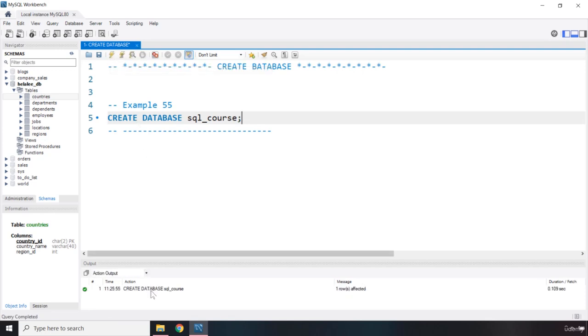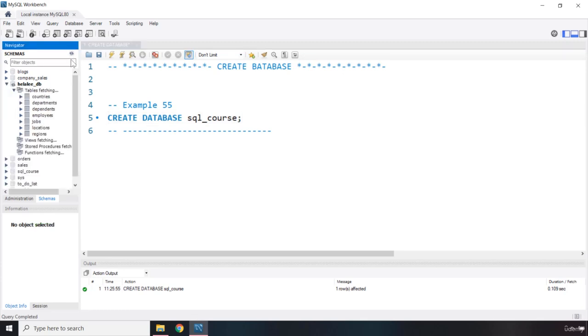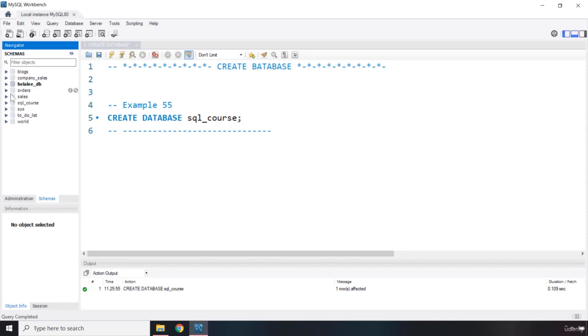you can see that it says one row affected, create database. So we have created our database. I'm going to collapse this. I'm going to refresh. You can see there we go. Here is our SQL_course database, which we have just created.